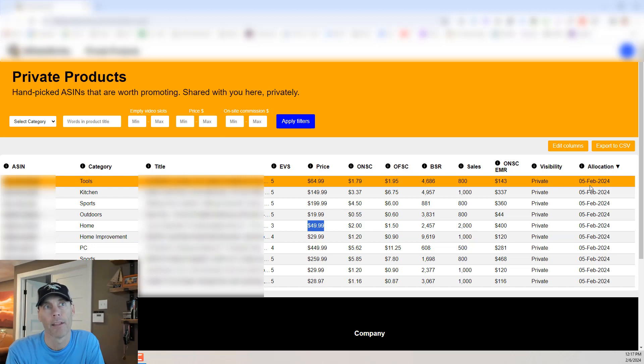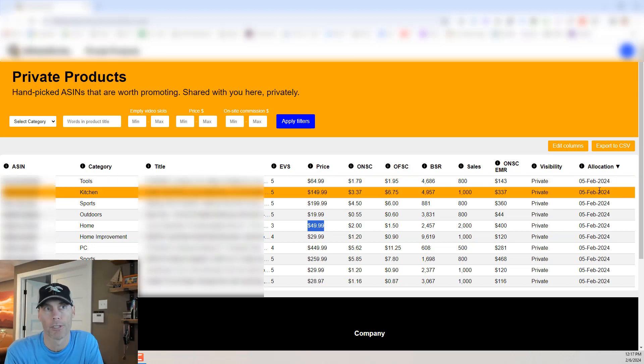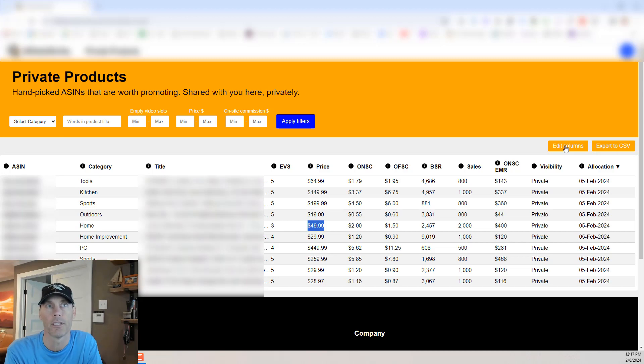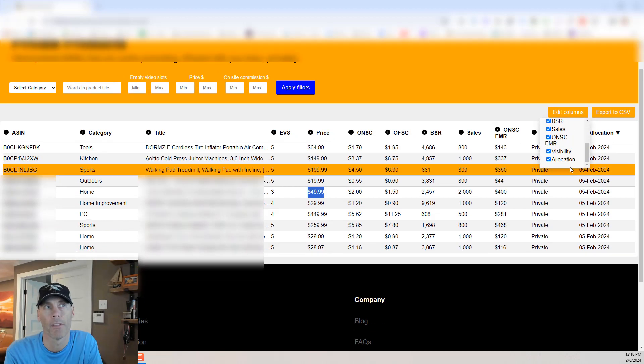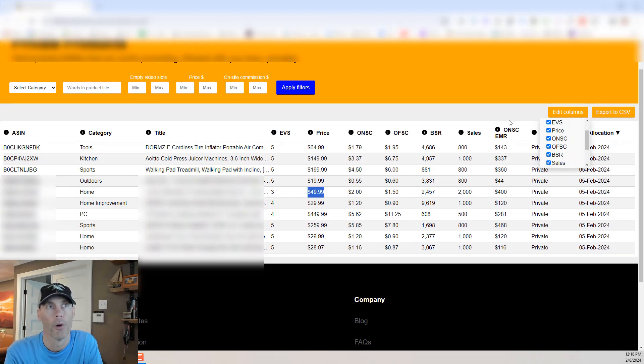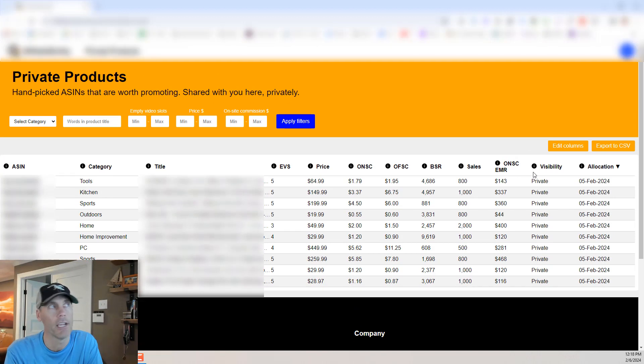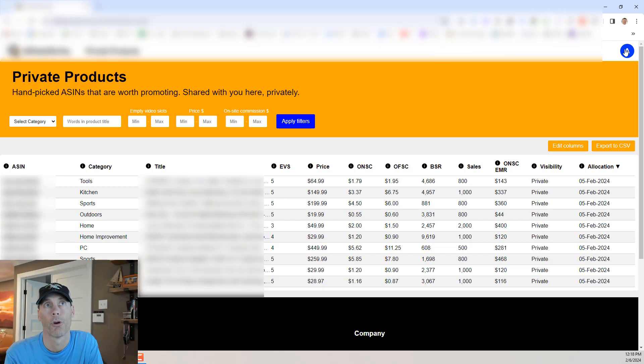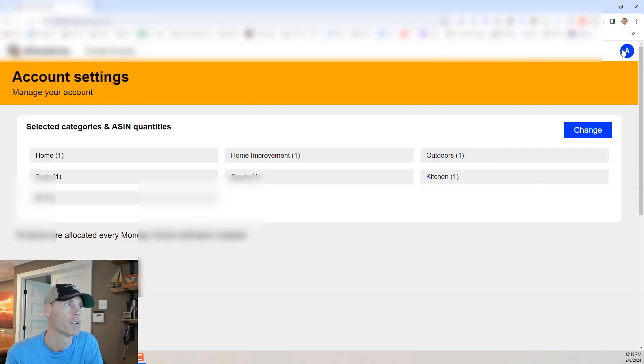Last but not least it'll show you when that product was allocated to you and of course you can edit the columns, you can export to CSV so you can remove any of these if you don't want to. Now how do you go ahead and change your categories? So let's take a look at that. So all you're going to want to do is just click on your profile up in the top right. It's going to be account settings.